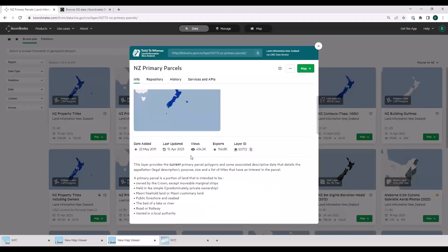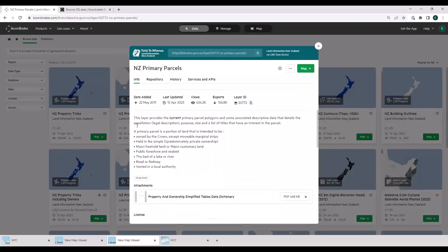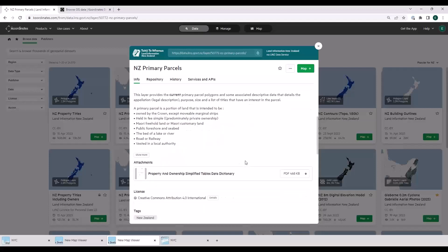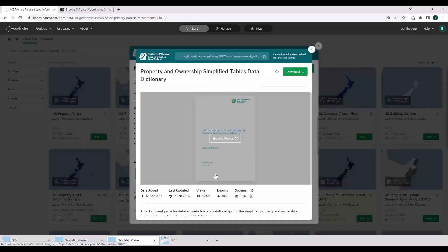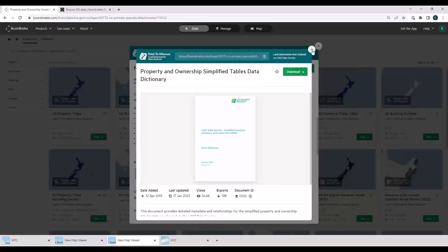Under the info tab, we've got some metrics — how popular is this layer, which is often a good indication that you're in the right zone. We've got some about information, so metadata about the layer itself — all of this is handled by the publisher. Under attachments, each layer that gets published, the publisher has the option to attach documents that give further information. In this case it's a data dictionary, which is quite a common thing. You can download that as a PDF straight out of this data sheet, or view it in the browser.